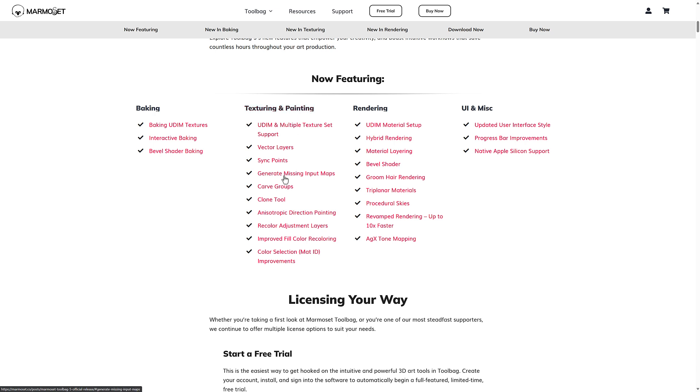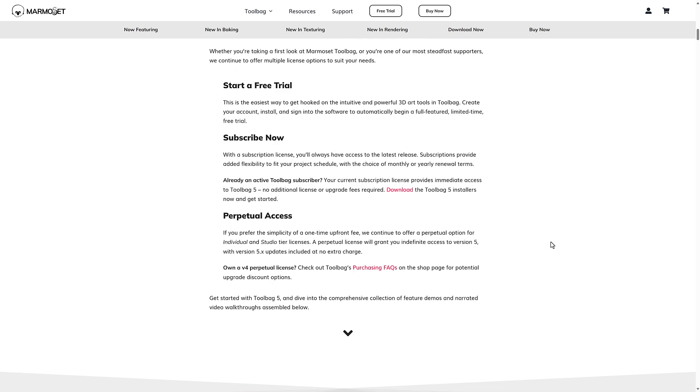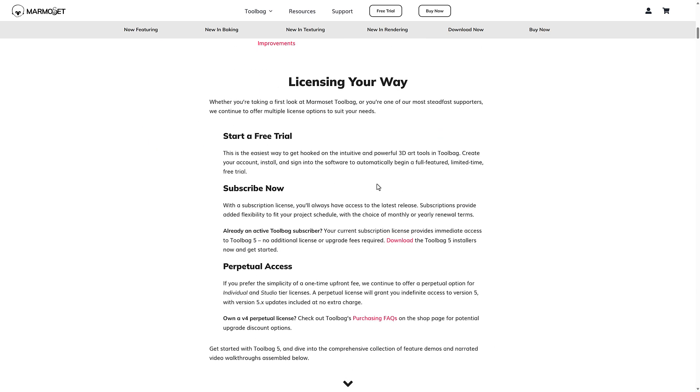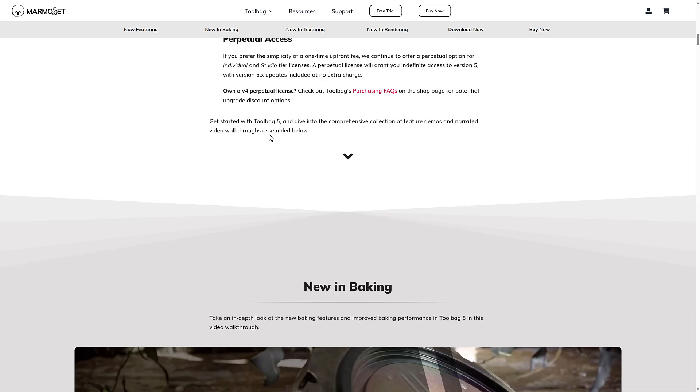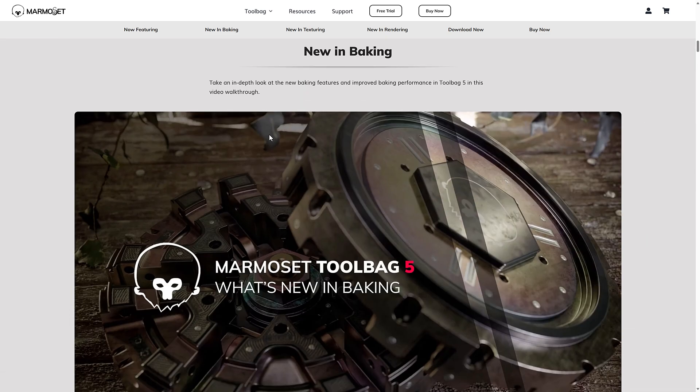Then we got texturing and painting a number of new tools there, same with rendering. And then the other one that you see here is you now have support for Apple native Silicon, which is quite nice. So again, you can license it in a couple of different ways. There is a 30 day free trial available. So now we're going to take a look at the various different things.